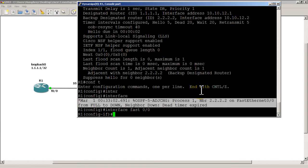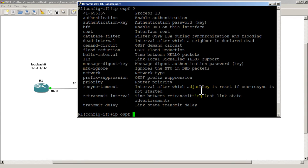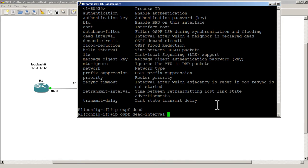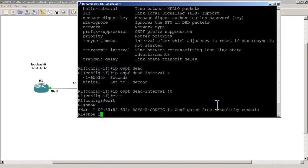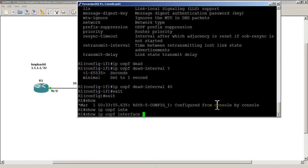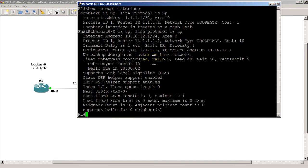Let's change the dead interval. Right now the hello interval is at 5 and dead interval is at 20. Let's change the dead interval back to 40: 'IP OSPF dead-interval 40', exit, and run 'show ip ospf interface'. We have dead interval 40 and notice the hello interval stayed at 5. So when you change the hello interval the dead interval changes automatically, but when you change the dead interval the hello interval stays the same.